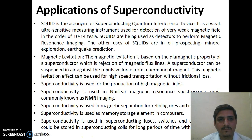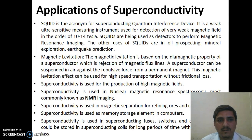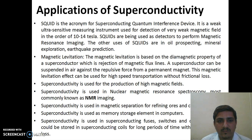Applications of superconductivity: SQUID is an acronym for Superconducting Quantum Interference Device. It is an ultra-sensitive measurement device used for detection of very weak magnetic fields in the order of 10 to the power minus 14 Tesla. SQUIDs are used for detection in magnetic resonance imaging. Other uses of SQUIDs include oil prospecting, mineral exploration, and earthquake prediction.